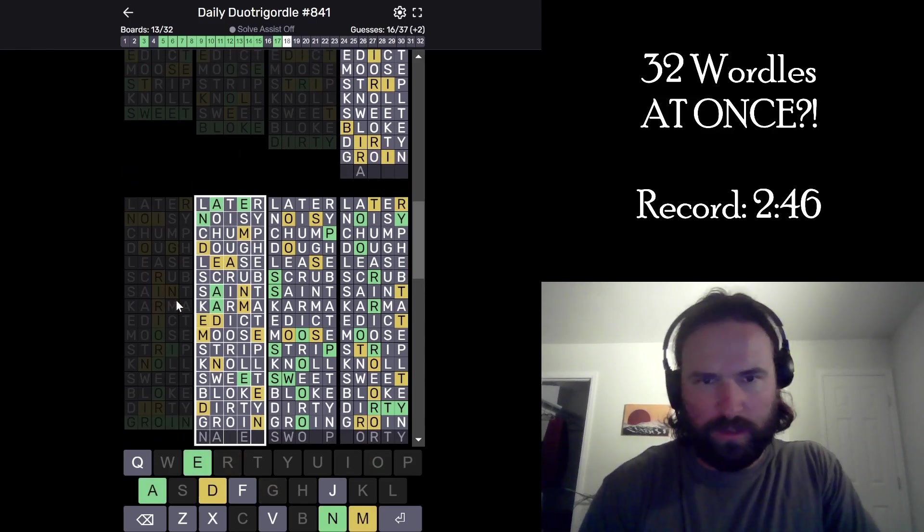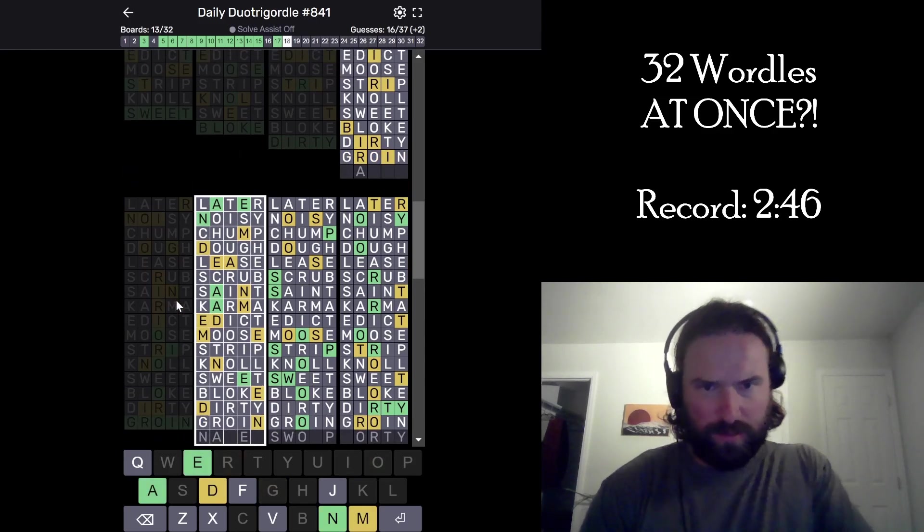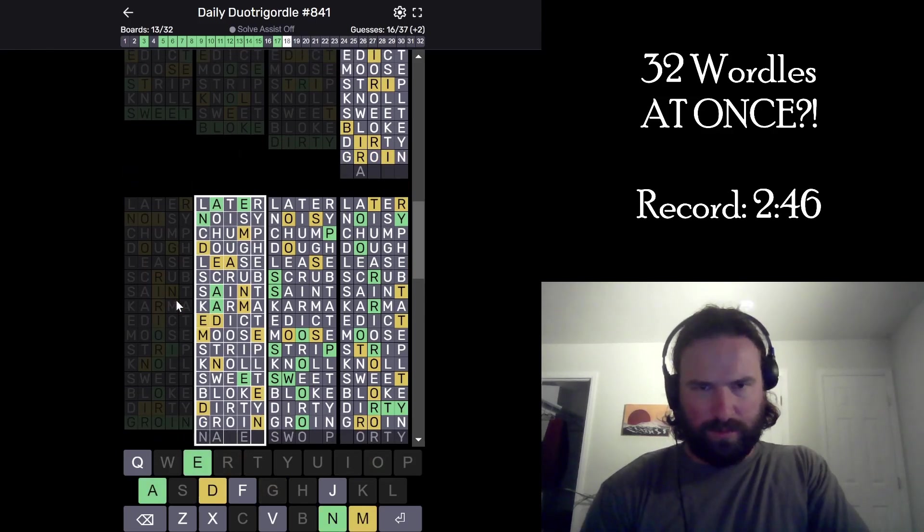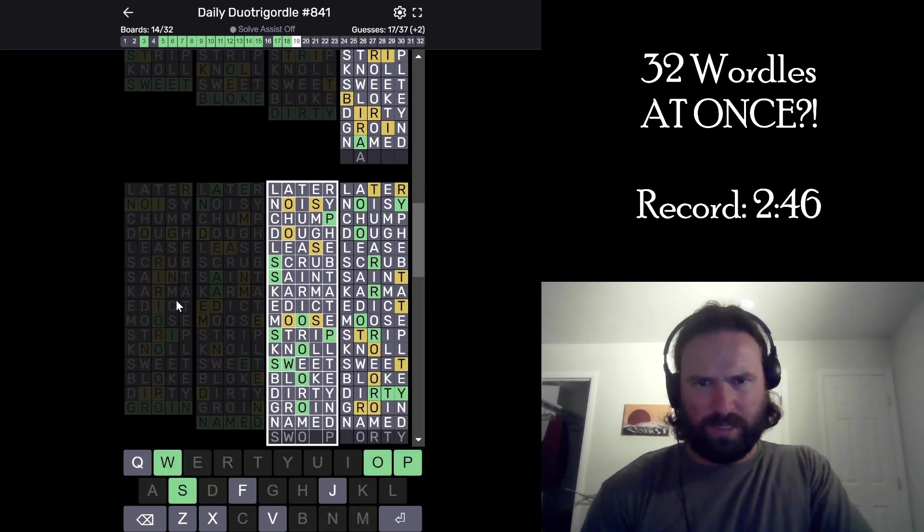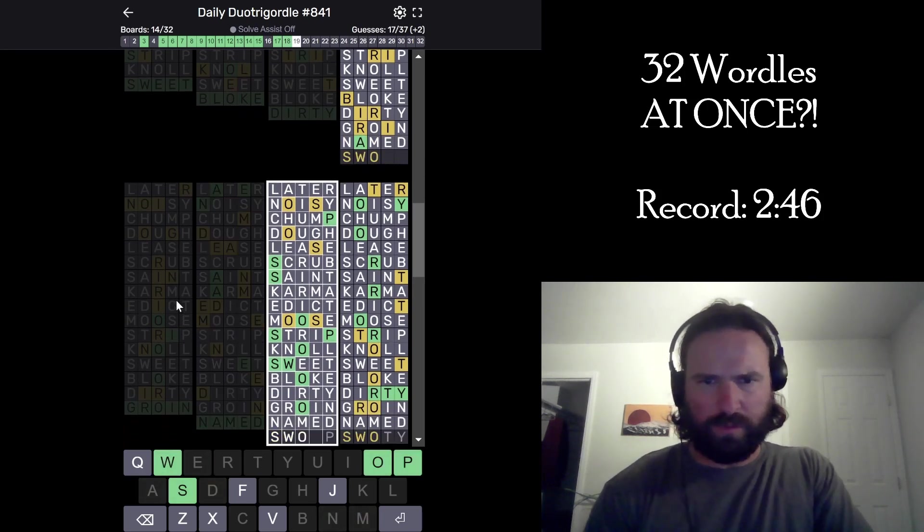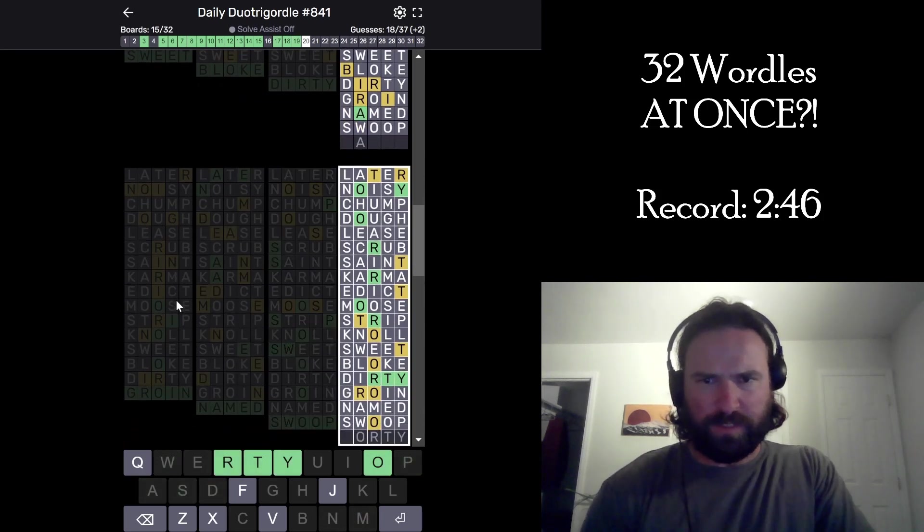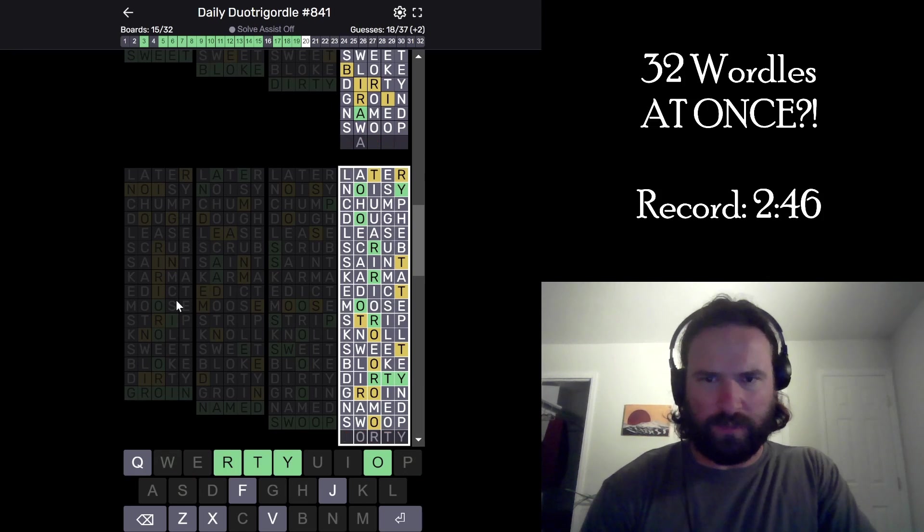What? Named? Okay, Swoop. This has got to get easier for me. Forty. It's got to be. It's got to be forty.